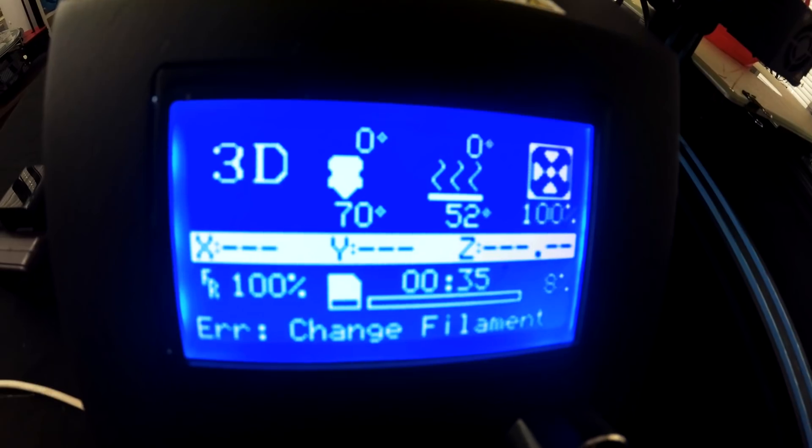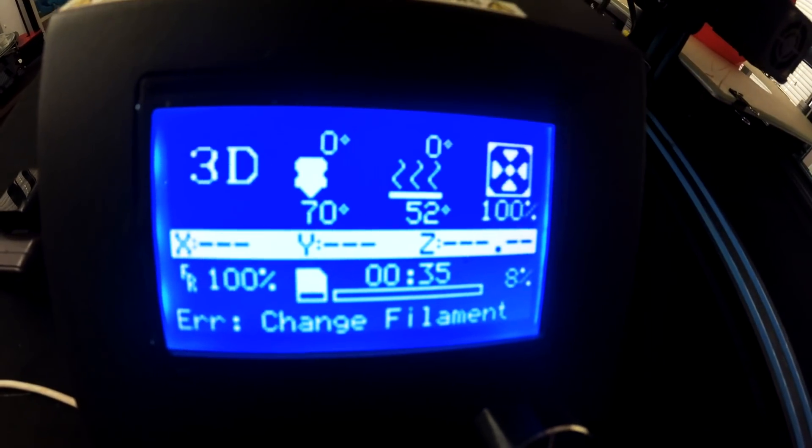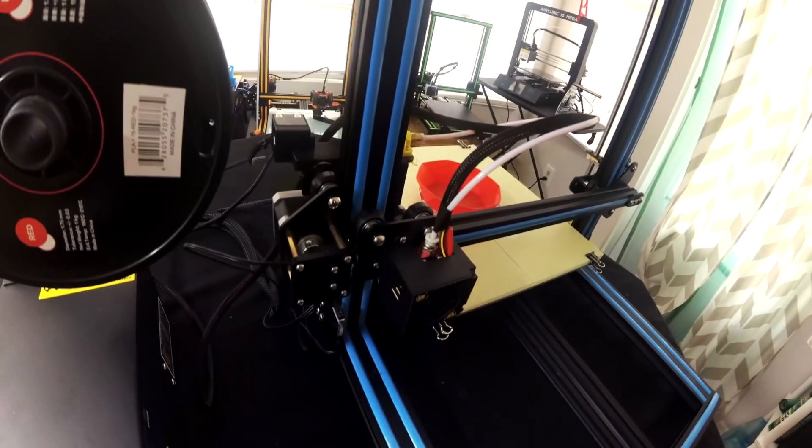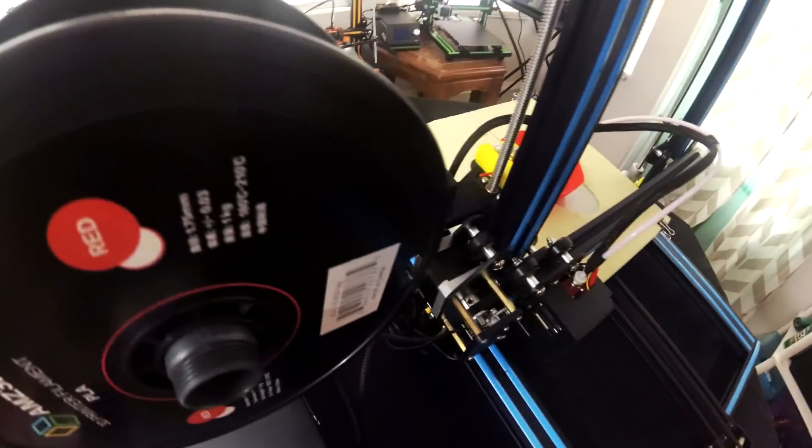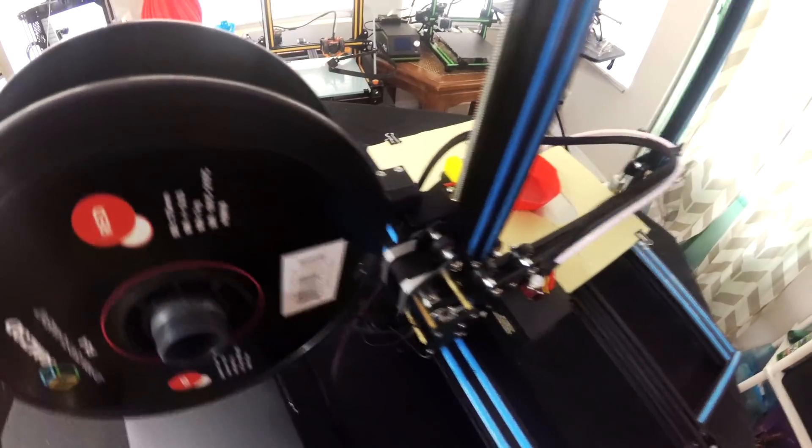So what we're going to do right now is we're going to go ahead and change that filament and see if we can't get this to reset.